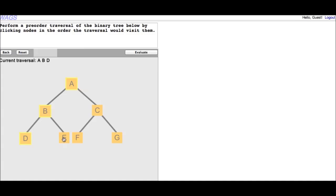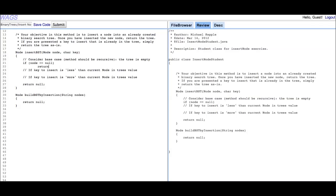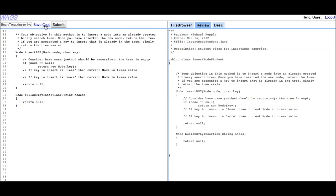These microlabs manifest the exploration and application phases. For example, teachers can introduce a concept in the exploration phase, such as binary tree traversals, via a logical microlab which helps students visualize abstract concepts.